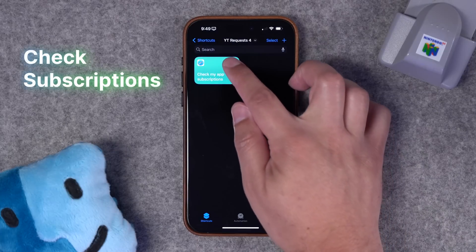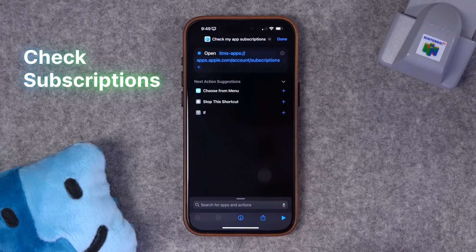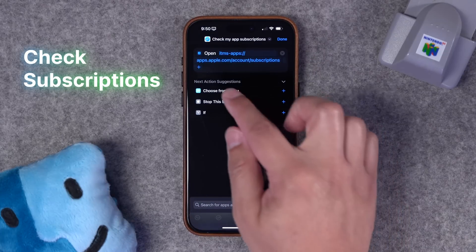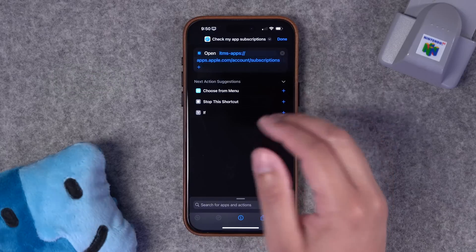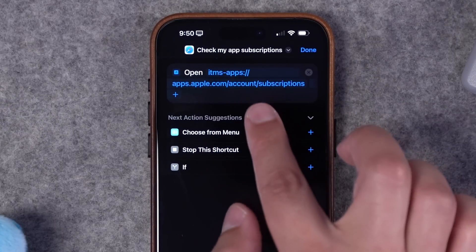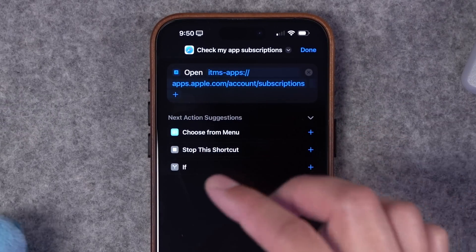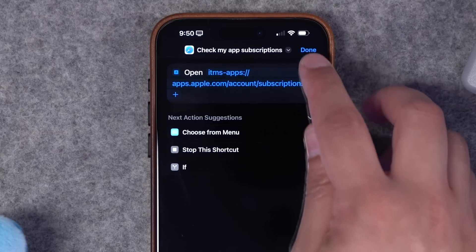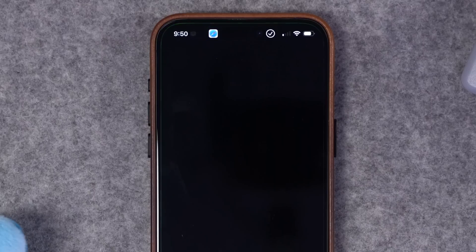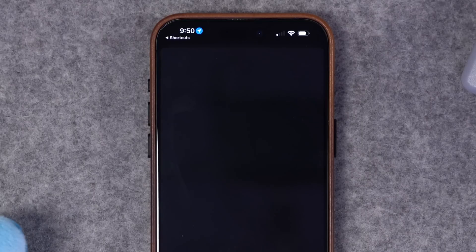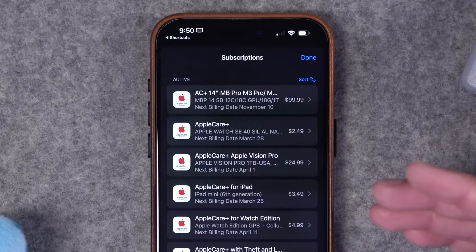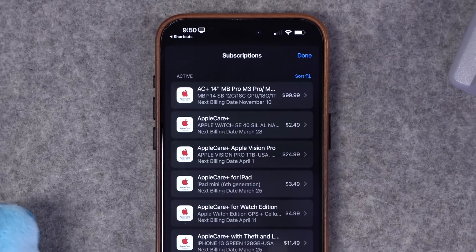Number three is a quick shortcut that lets you check all your in-app subscriptions across your Apple devices. This is a simple open URL scheme — I'll put this text down in the video description so you can copy and paste it. When it opens that URL it jumps you over to your subscriptions so you can quickly see all the monthly or annual subscriptions signed up to your Apple ID.